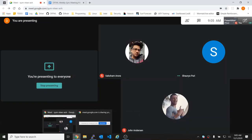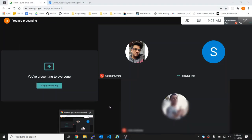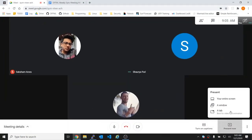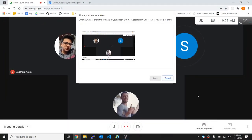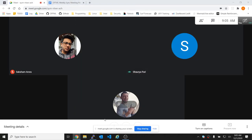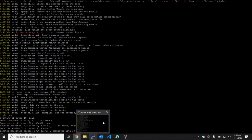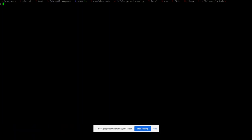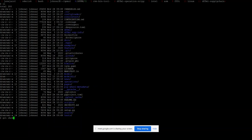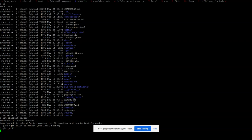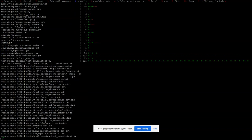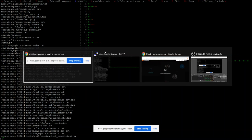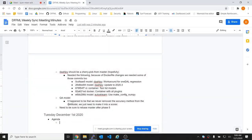Alright, I think we are good to go. Sweet. So let's jump to the minutes. Saksham, what did you want to talk about today?